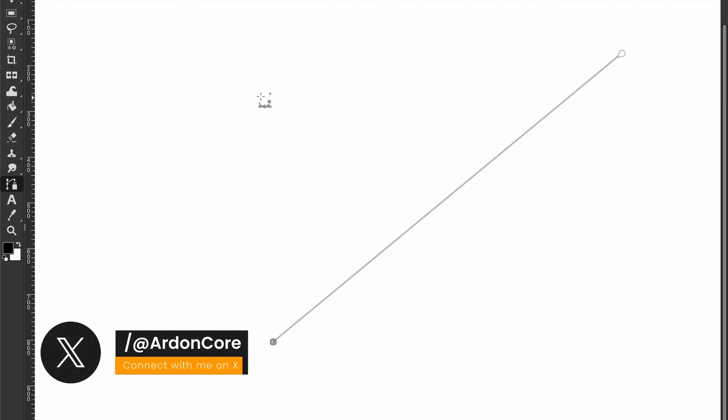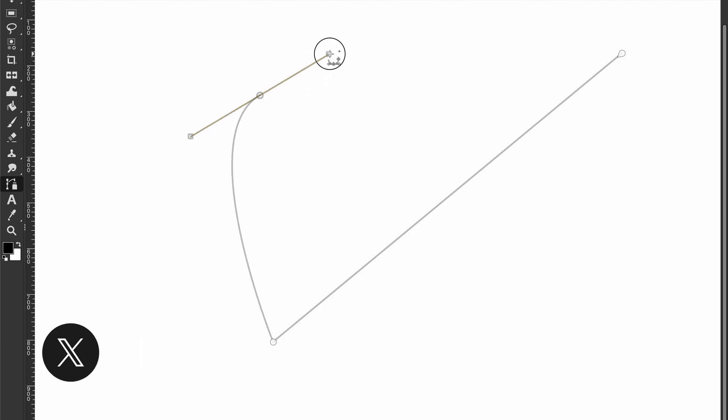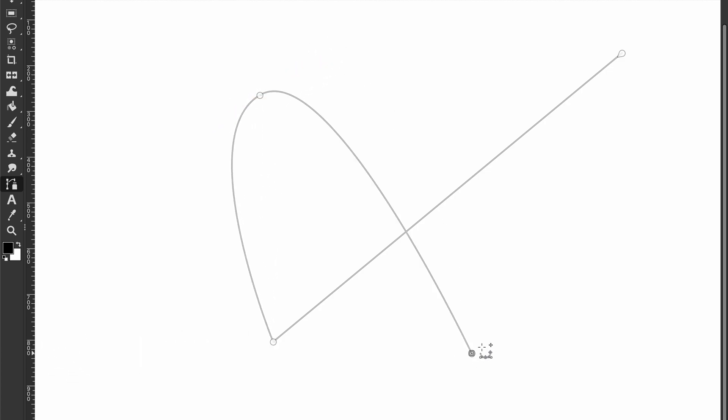To create curves, click and drag to create curves with handles. Then continue adding more points. If you want to close the path, move your mouse over the first point until you see this icon, and click to close it.